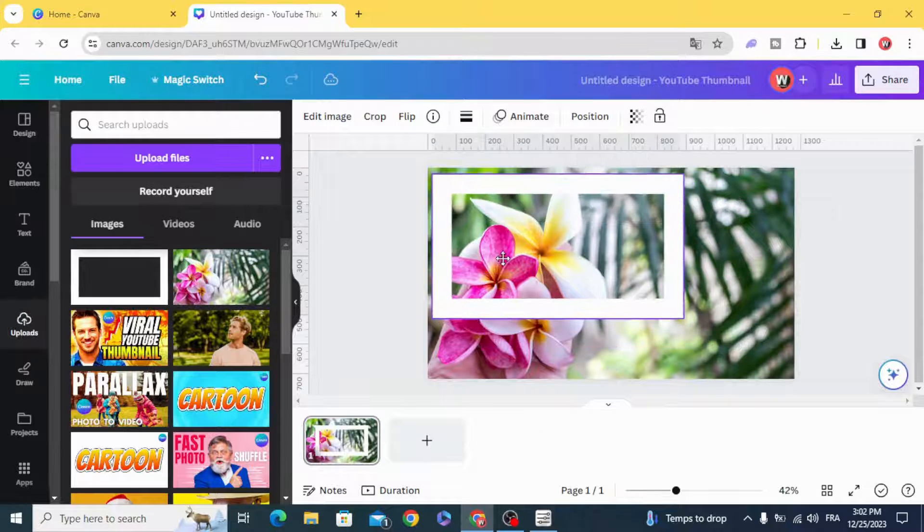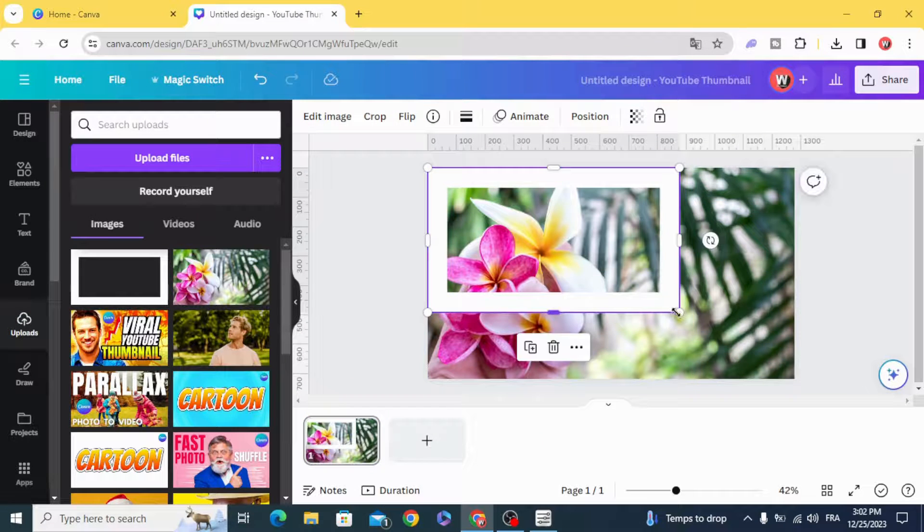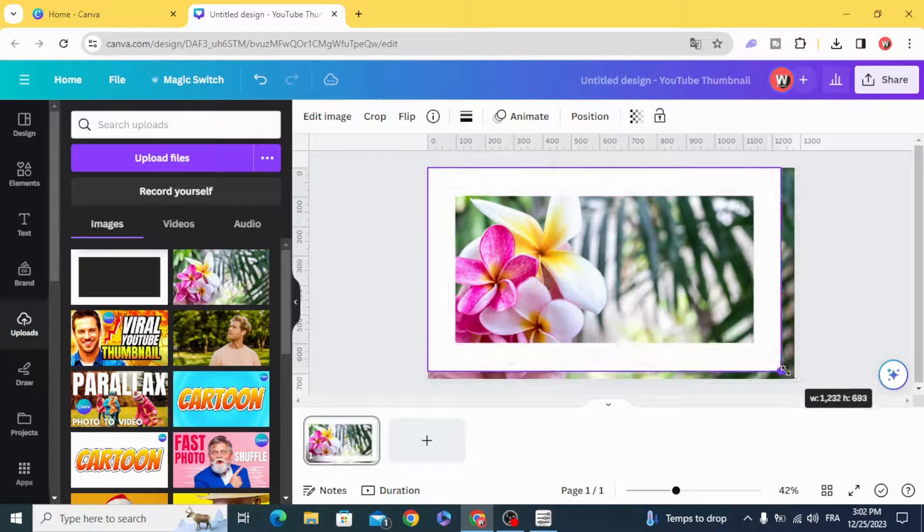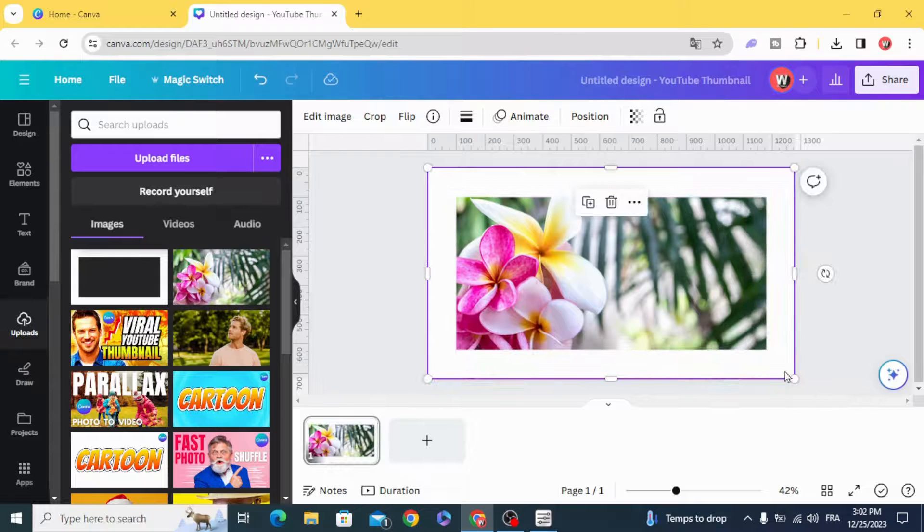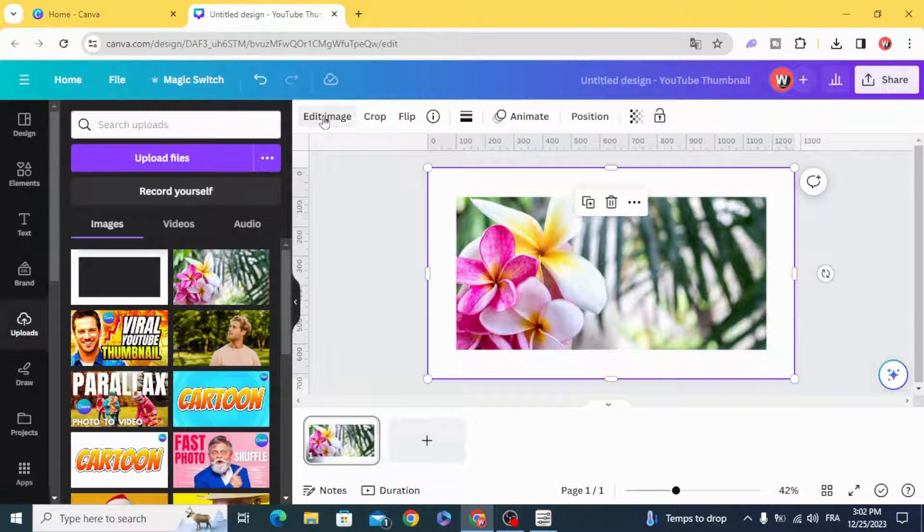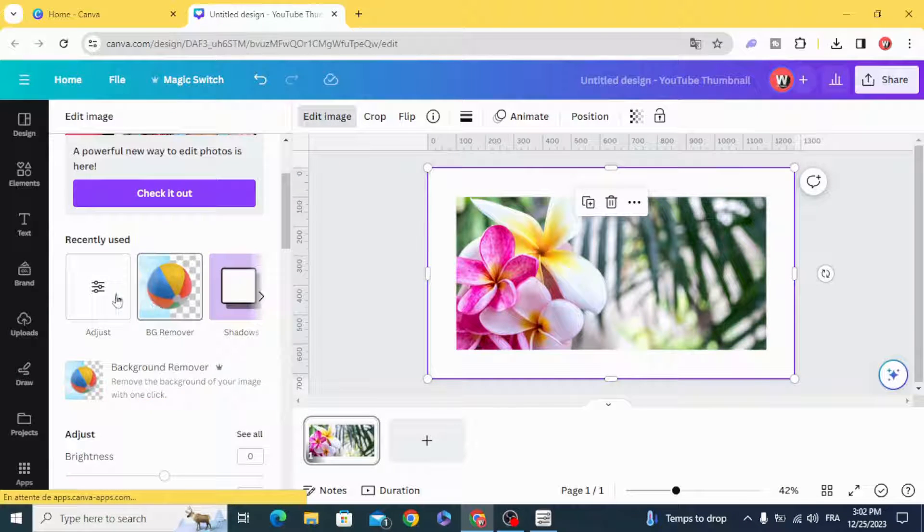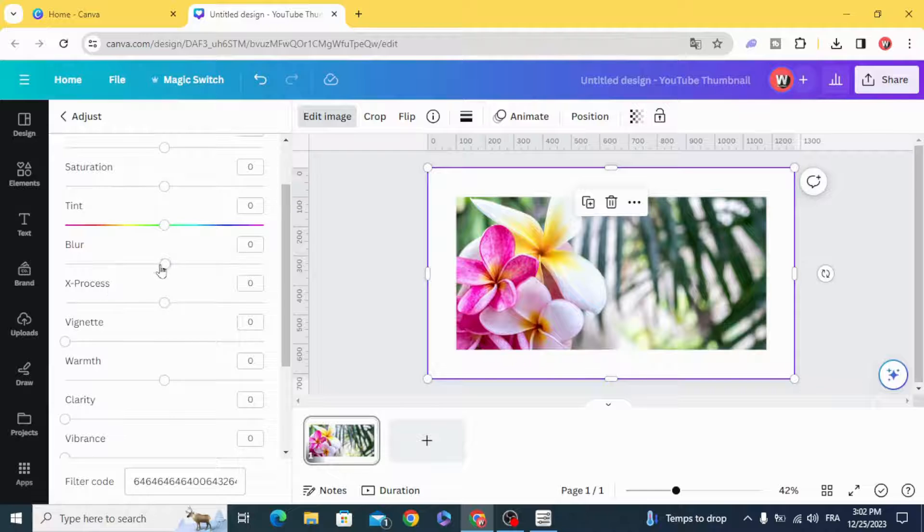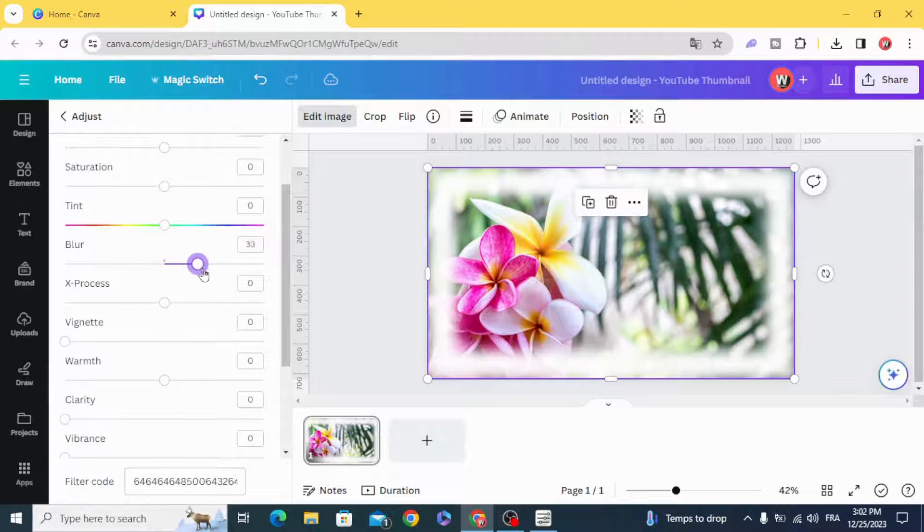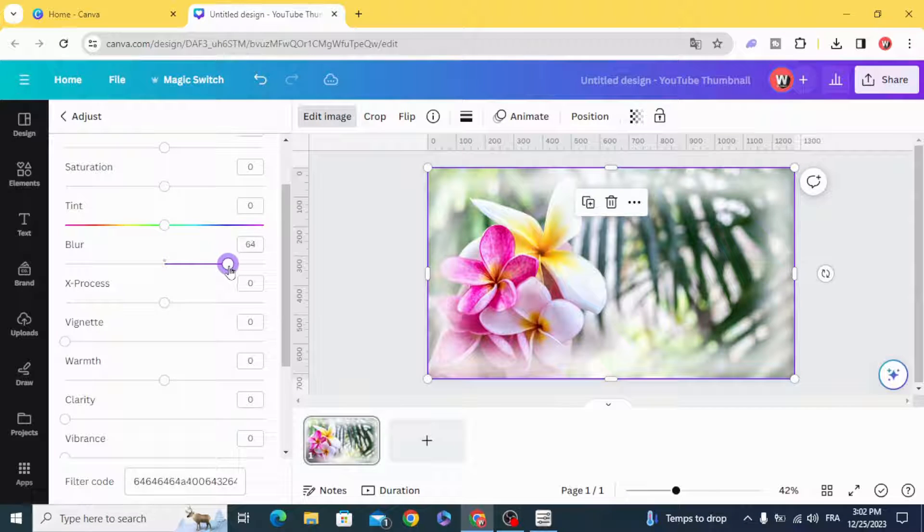Resize it to fit the page. Go to edit image, adjust, and blur.